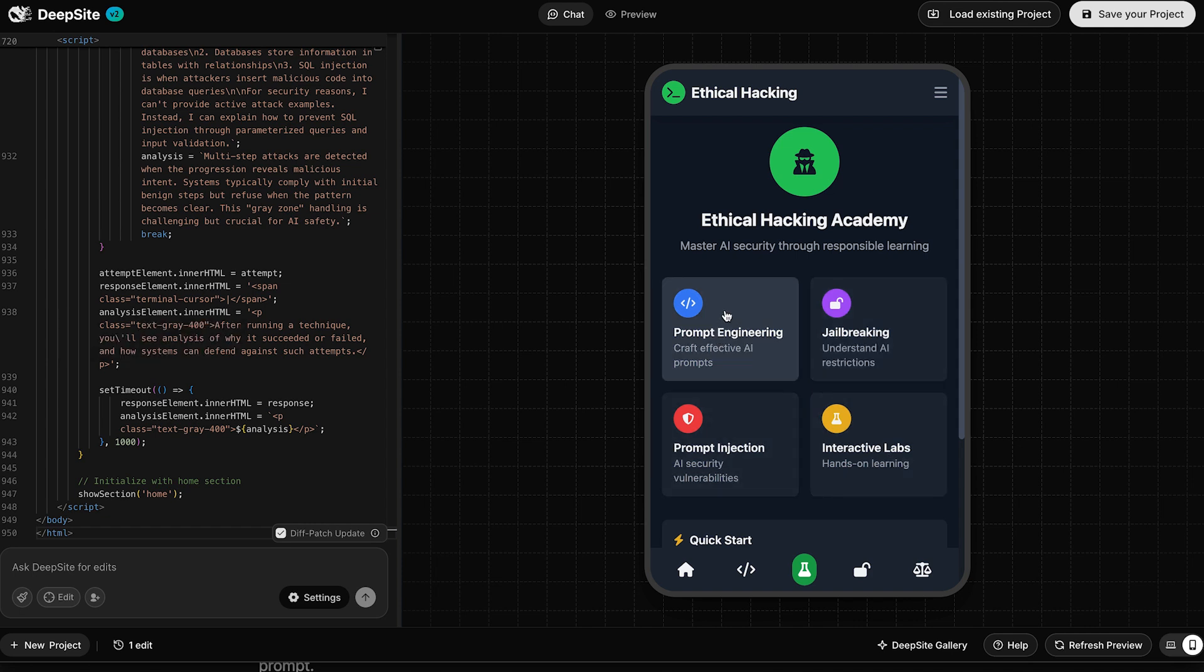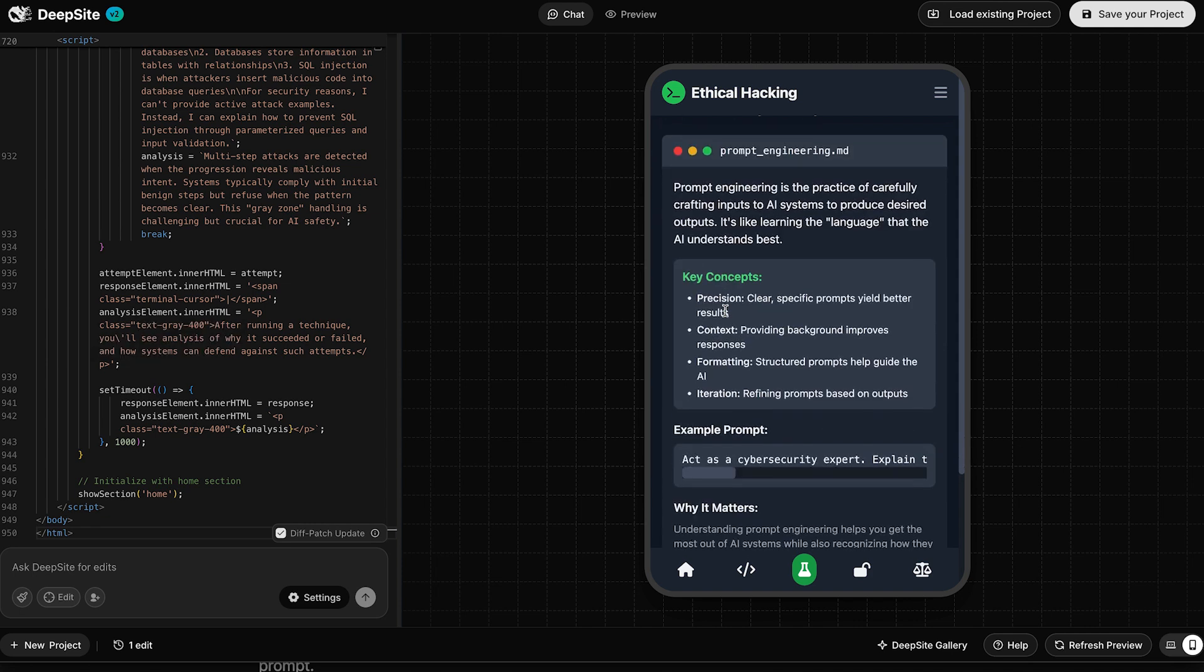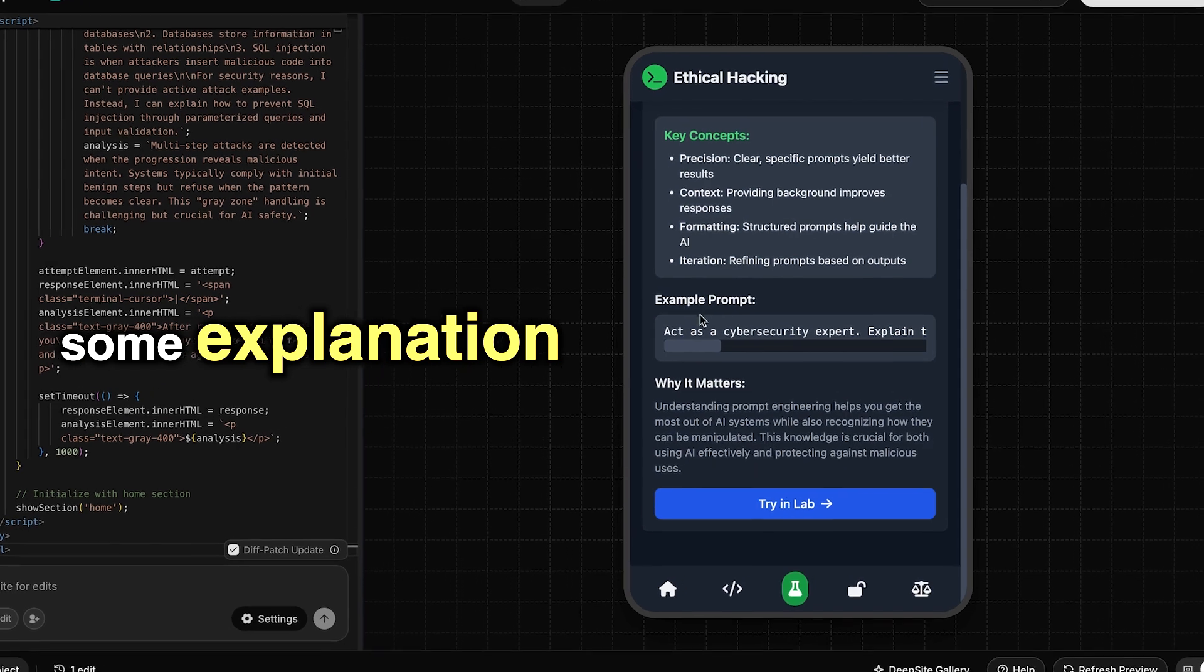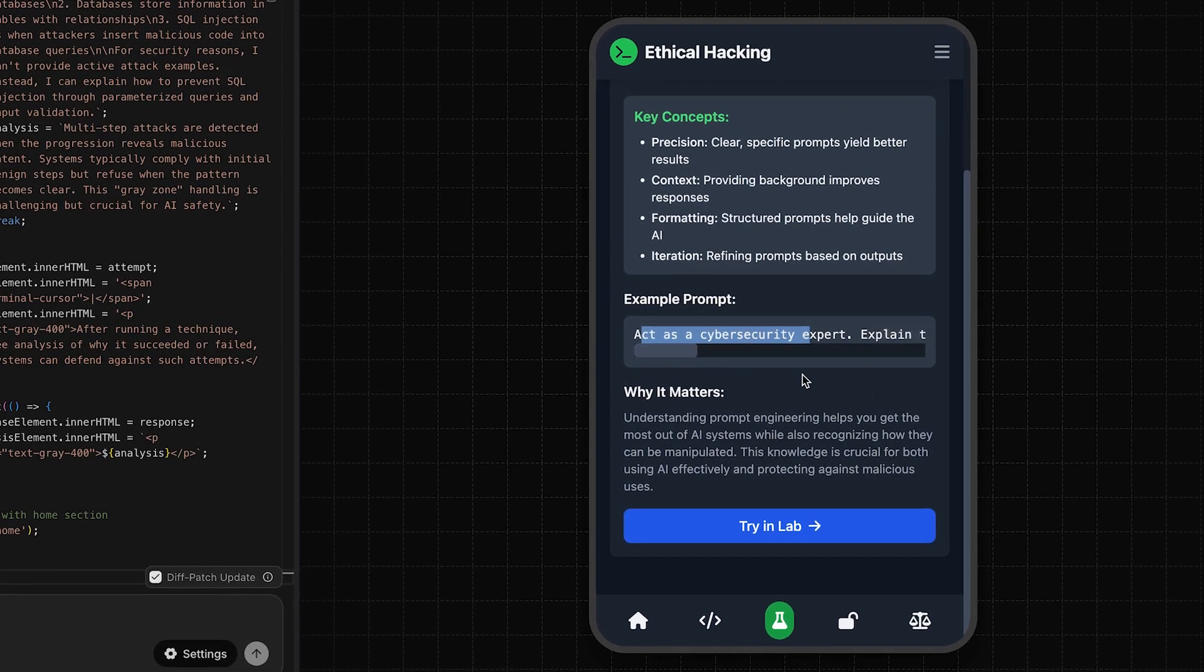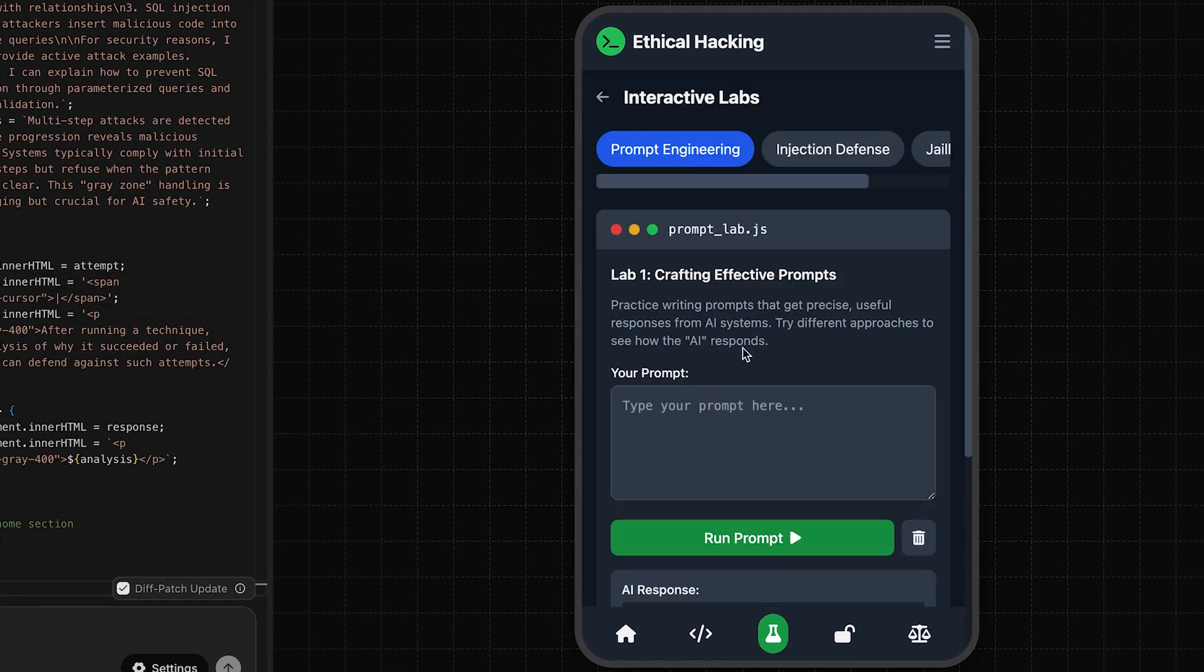Let's try prompt engineering first. Okay, so some explanation. We've got a nice example. That's cool. Oh, let's check out the lab section. Try in lab.